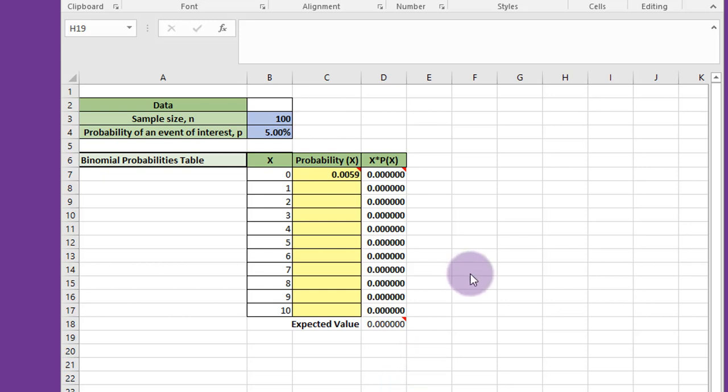This is a binomial experiment. We have a sample of size n and the probability of an event of inverse P of 5%.